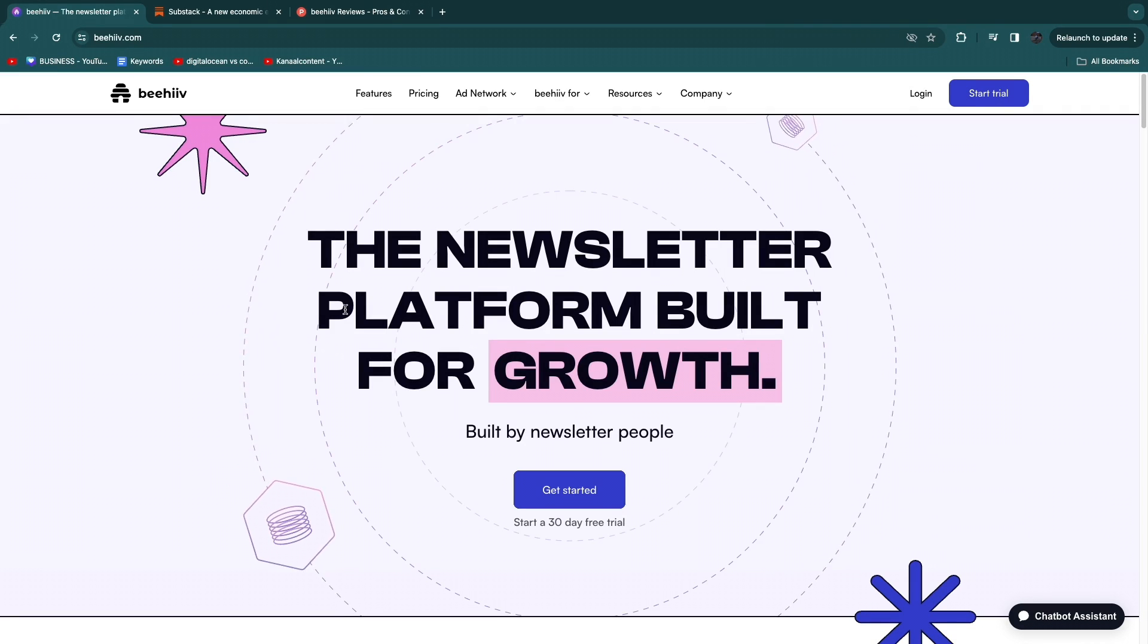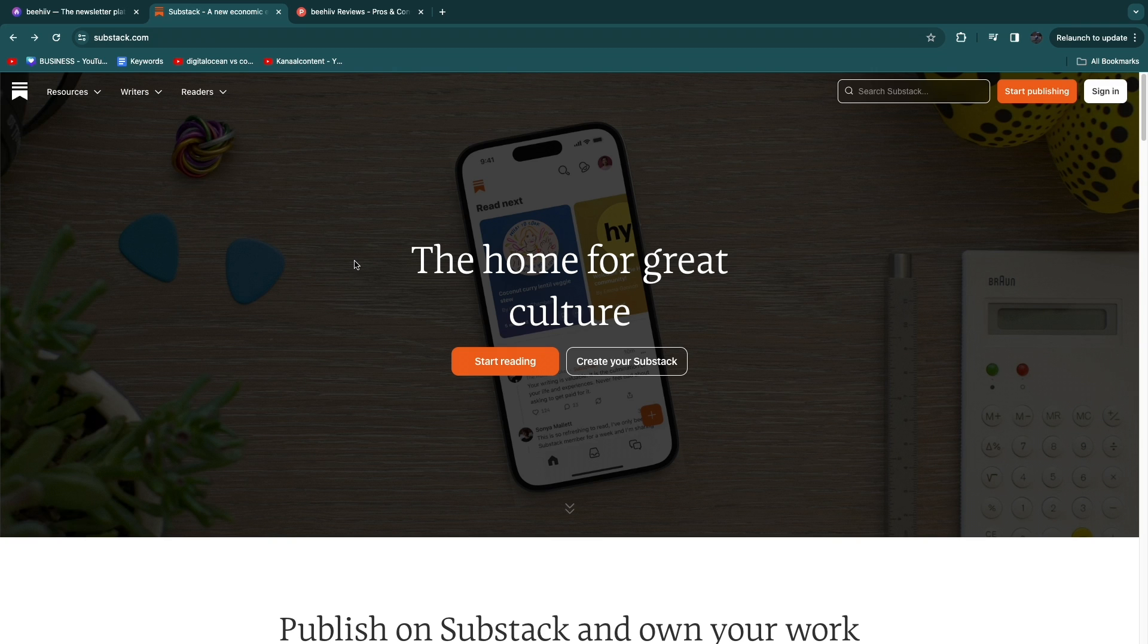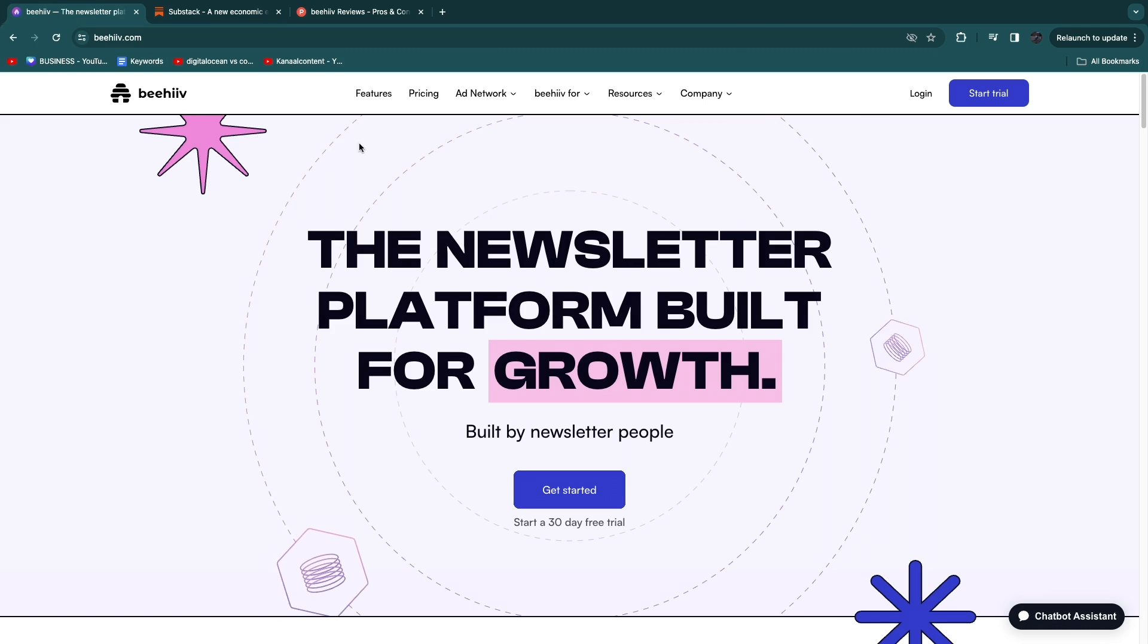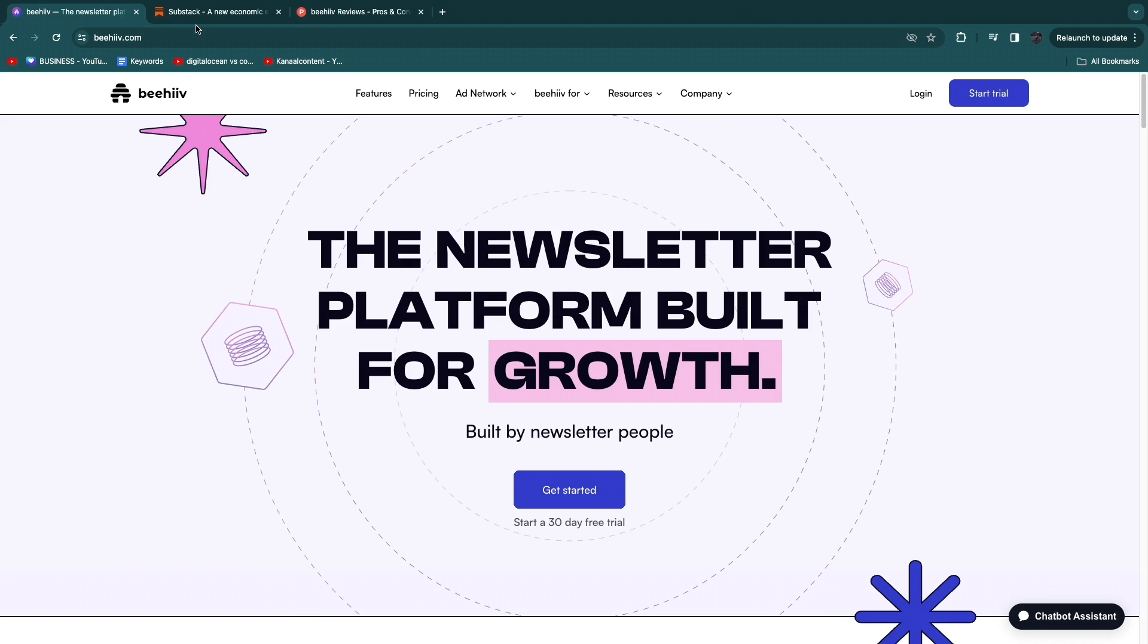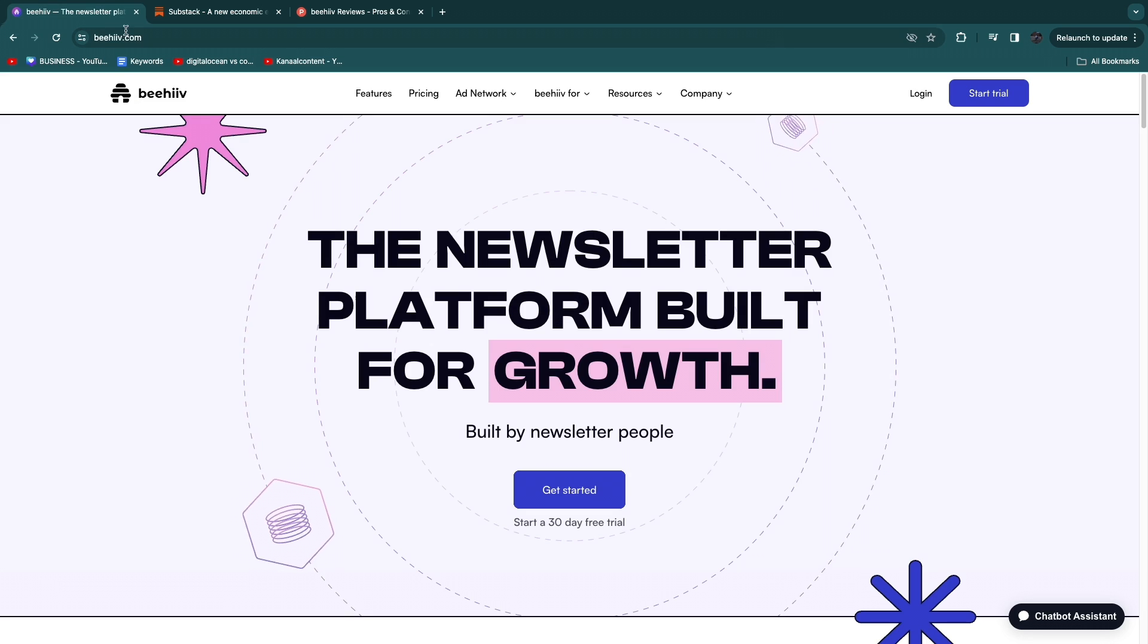In this video I will be comparing Beehive versus Substack. These are both tools that will help you start a newsletter or a blog. Now they both offer similar features but they are quite different and in this video I'll share the main differences between Beehive and Substack and I will give you my opinion about which of these softwares is best for who.